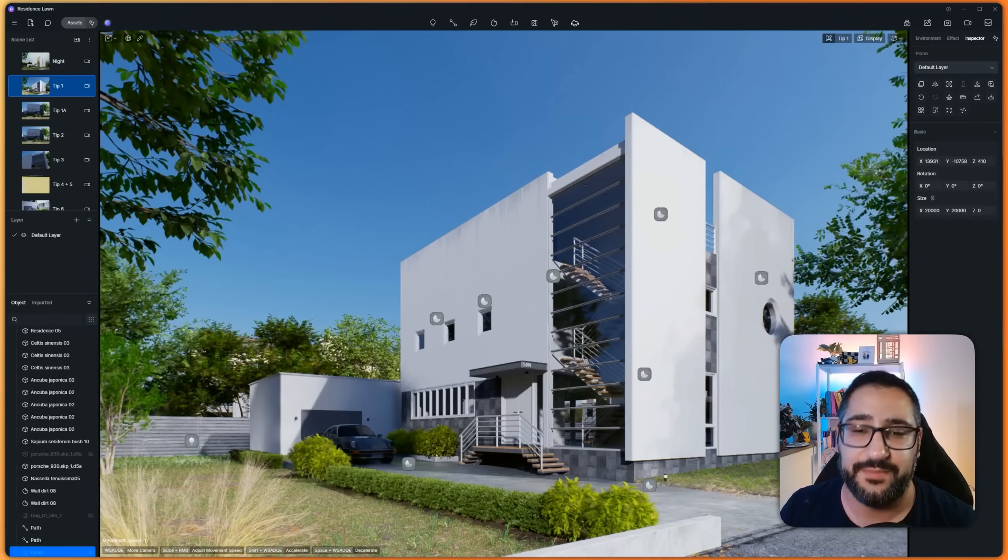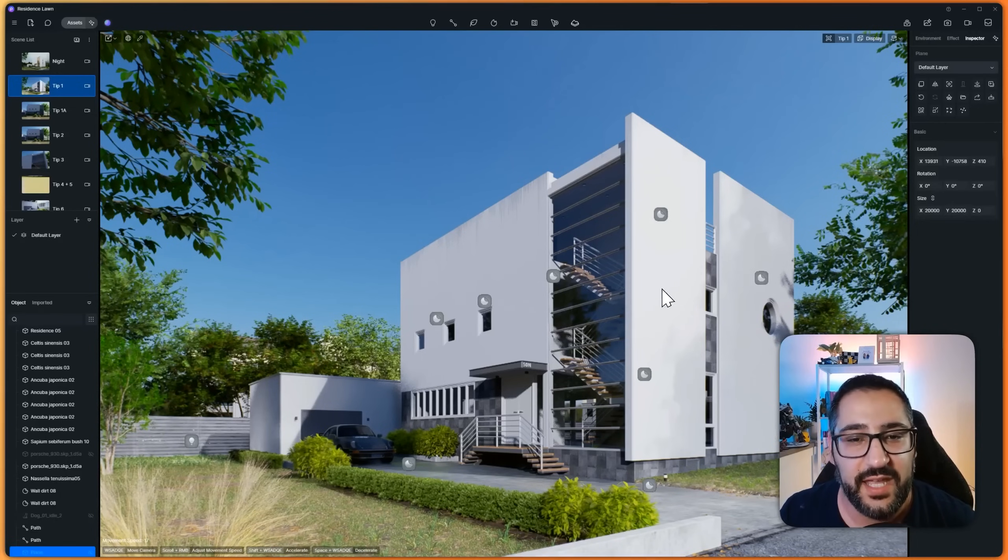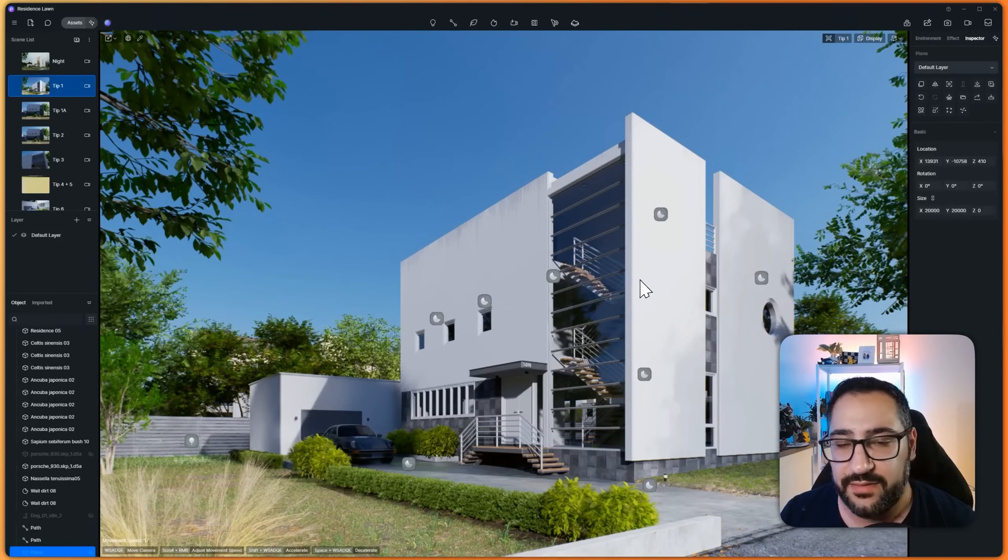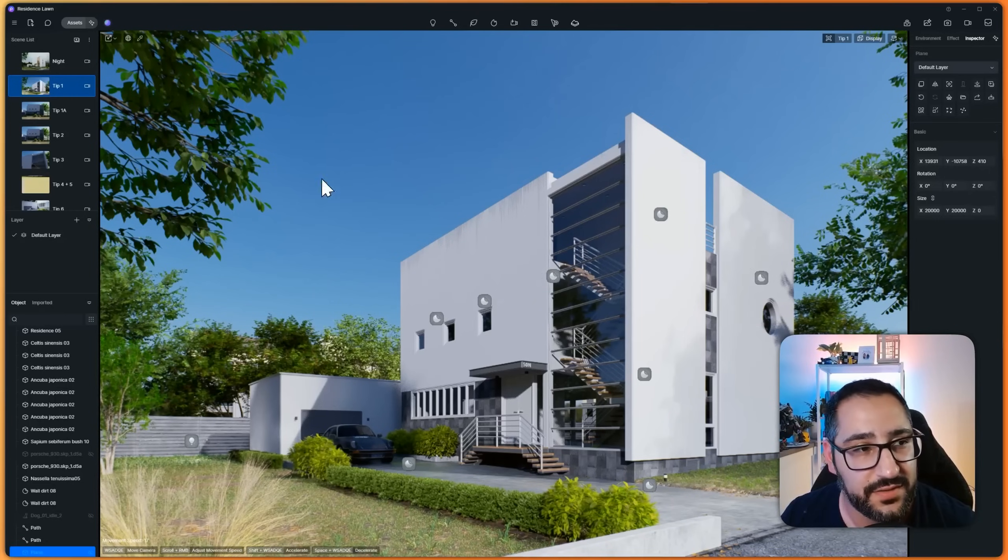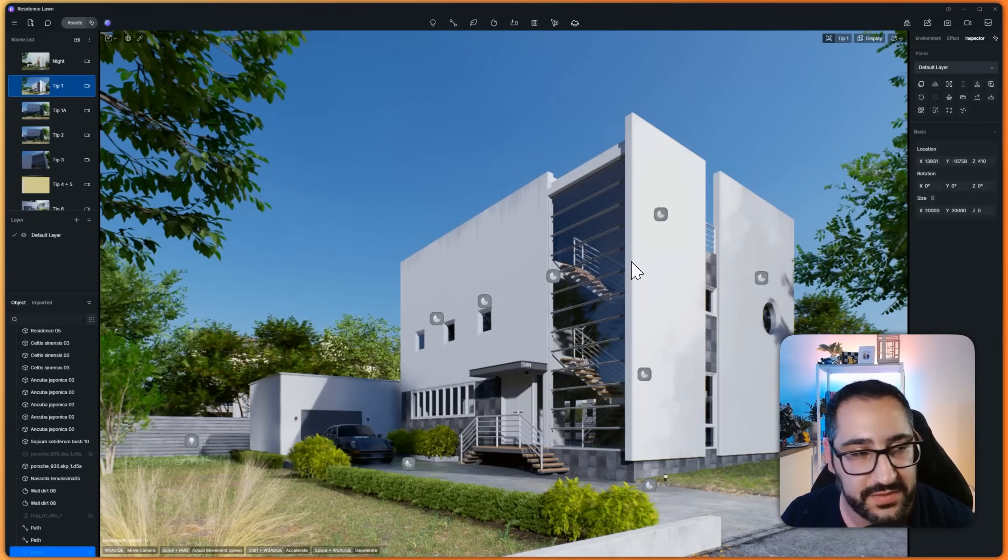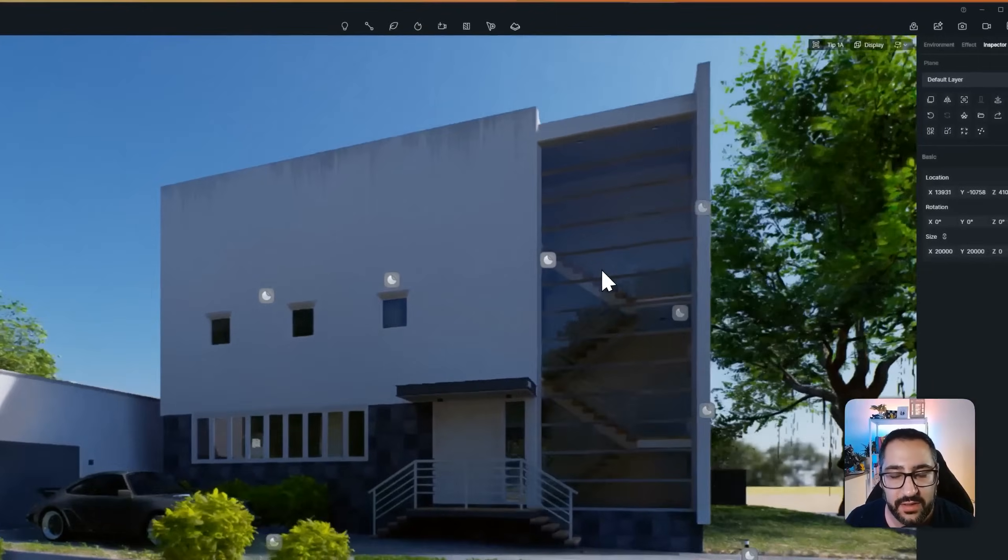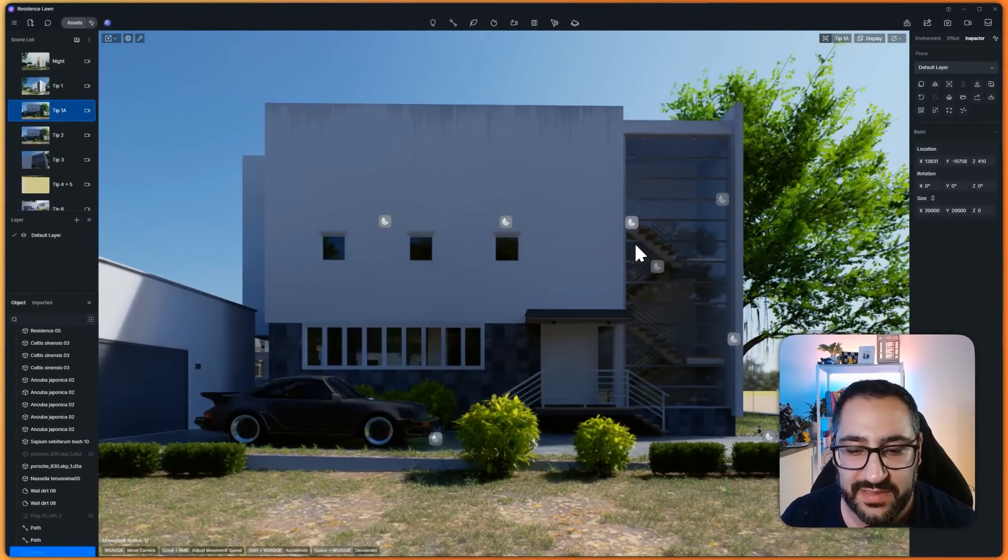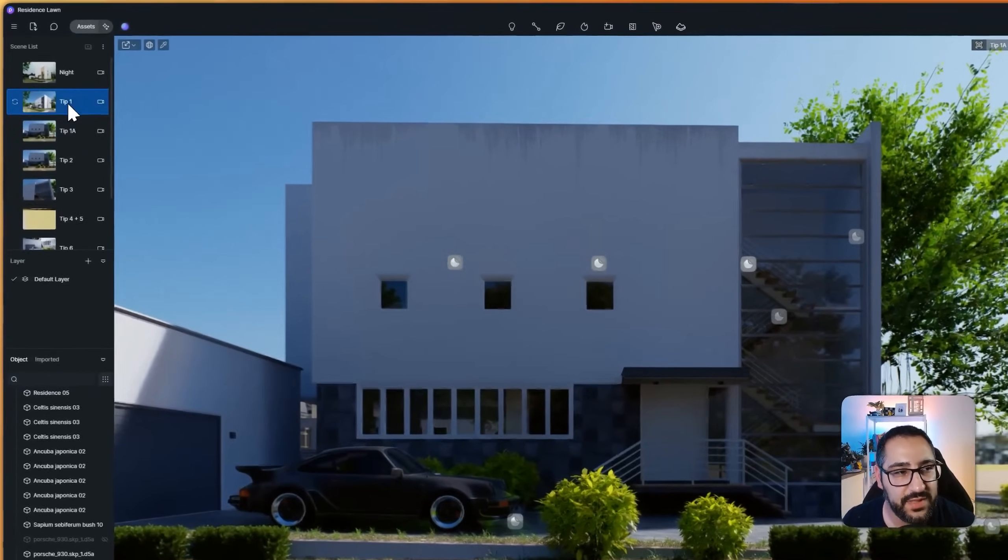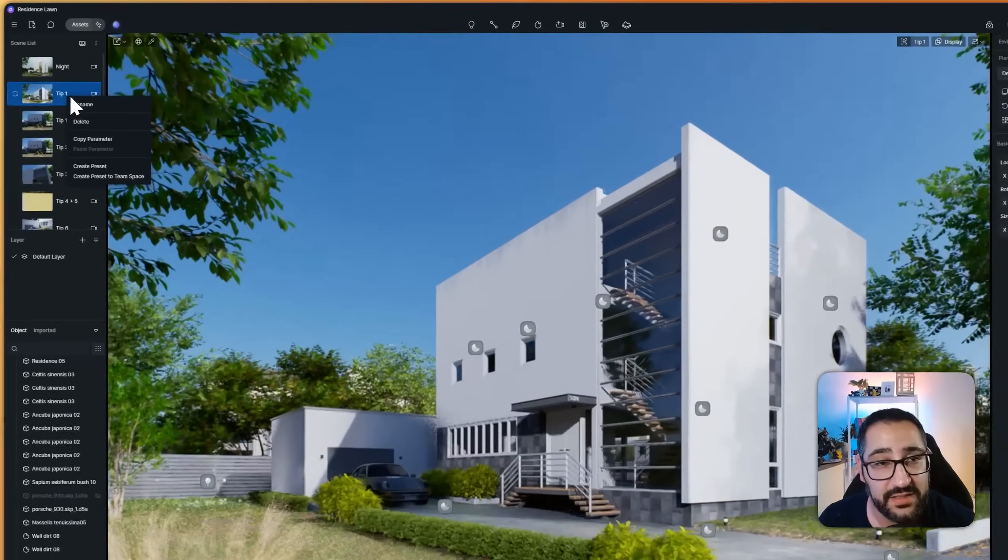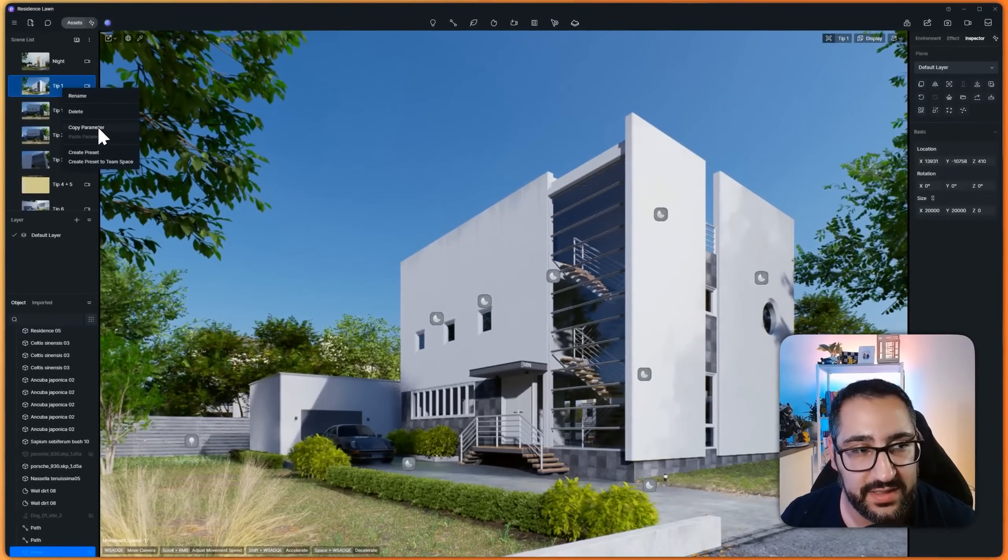Tip number one: say you're working on a project and you've really dialed in the lighting, like you've got it all figured out, and you want the settings to be carried over to another scene. So here I've got a nice beautiful sunny day, and I want it to go here because this looks kind of gloomy, right?